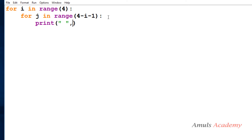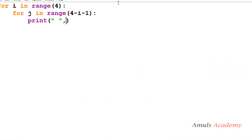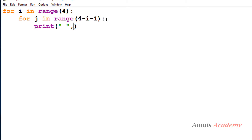In the print function, by default the end value is '\n' — that is, after printing a message the control automatically goes to the next line. But here I don't want that, because after printing a space I want to print the star on the same line. So I will use the end parameter and set it to an empty string, which means keep the control in the same line. Done with the spaces — now we want to print stars.